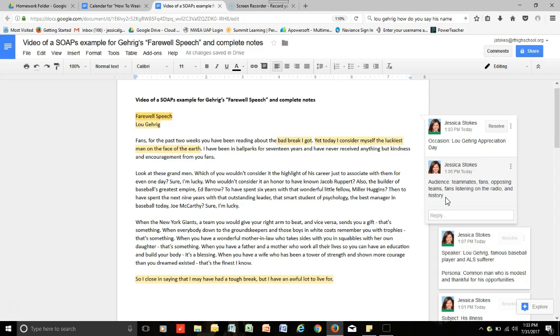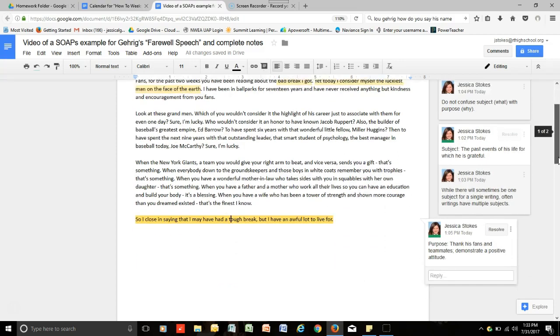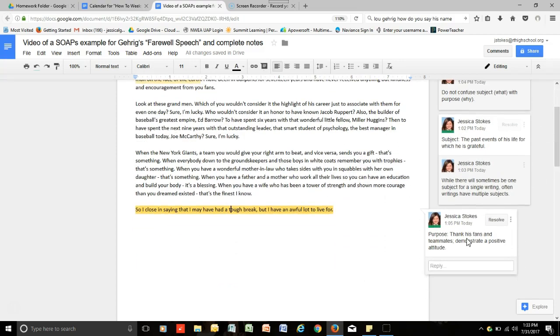So, next, after the A for audience comes P for purpose. Which, again, we've already determined in other forms of rhetorical situation analysis. But, again, here we see that the purpose is to thank his fans and teammates and to demonstrate a positive attitude. And so, that is how...